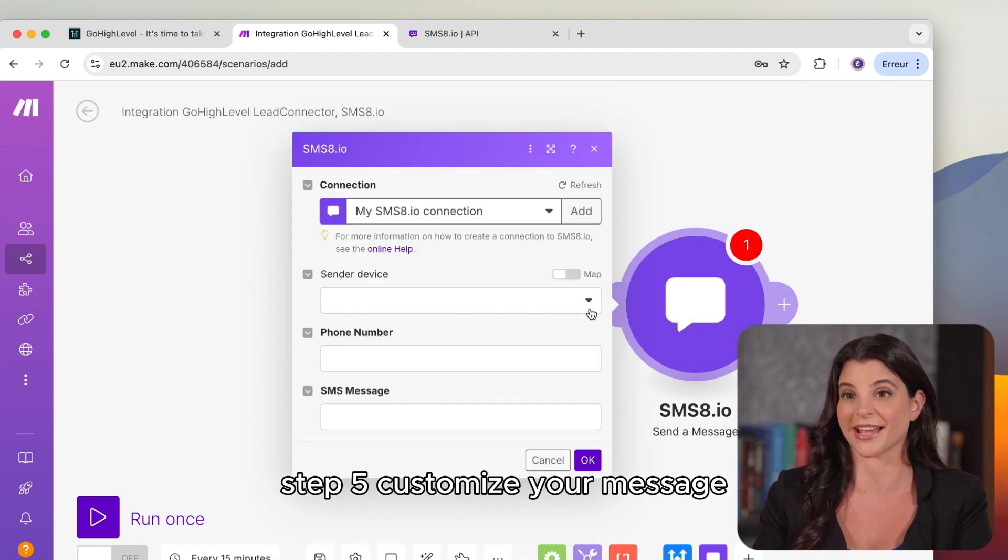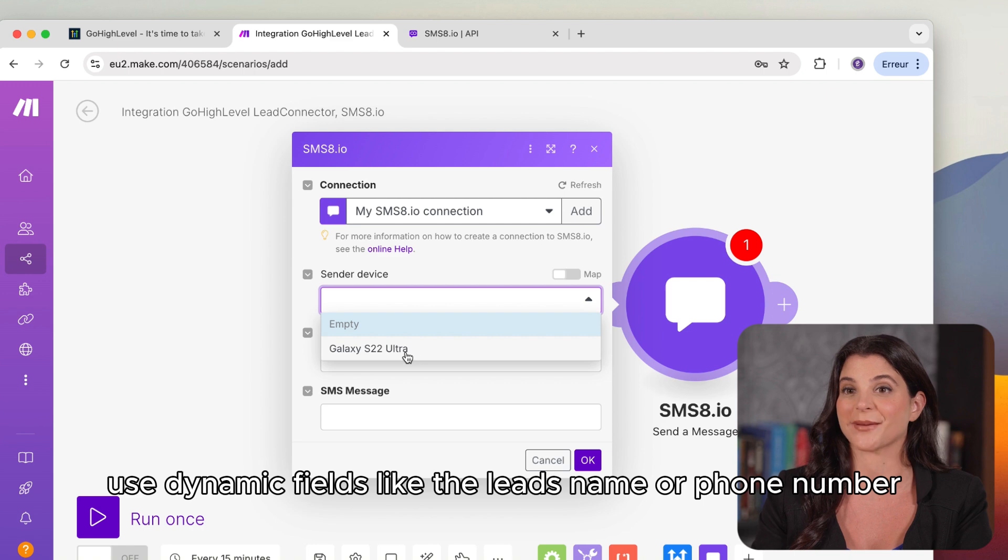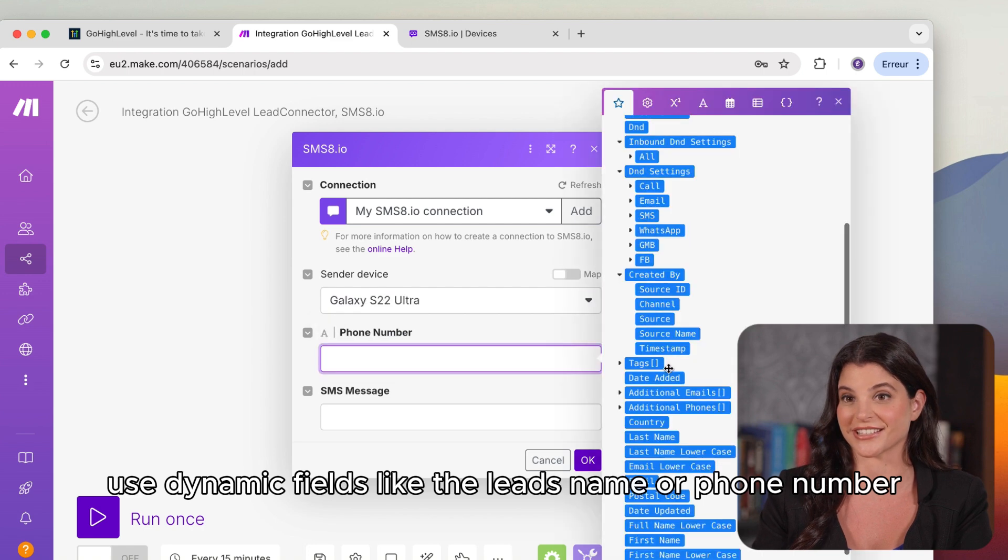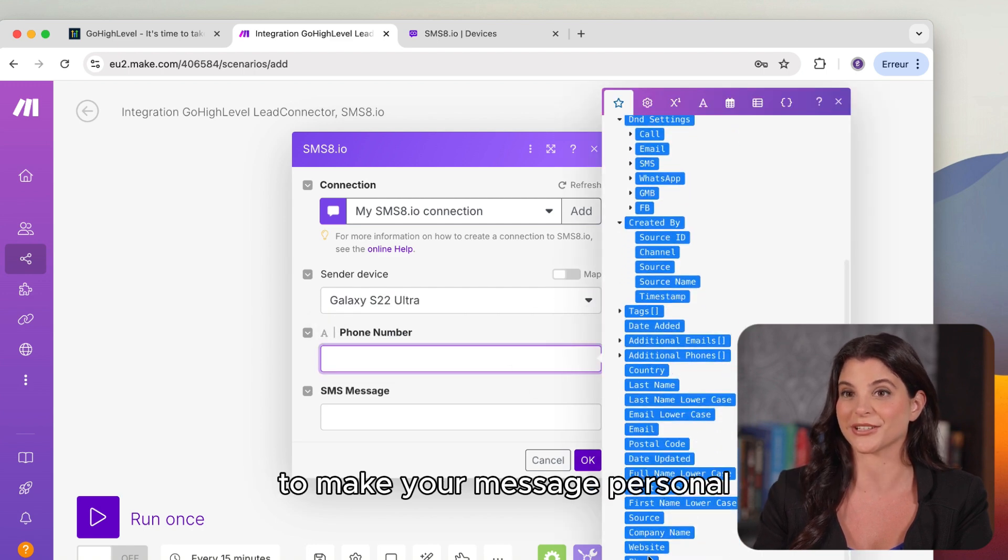Step 5. Customize your message. Use dynamic fields like the lead's name or phone number to make your message personal.